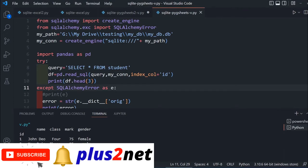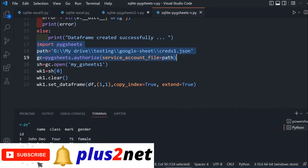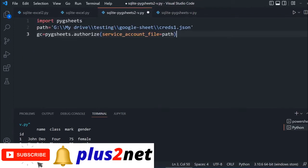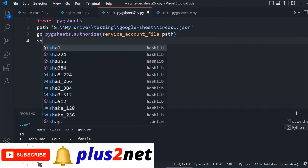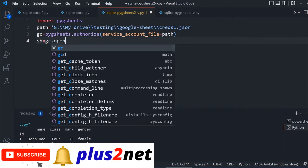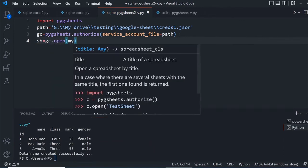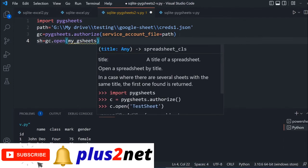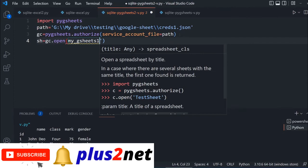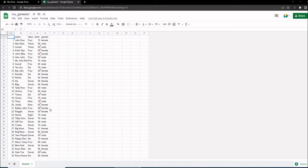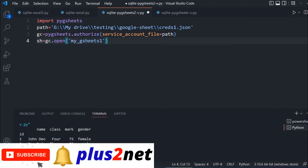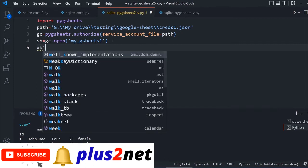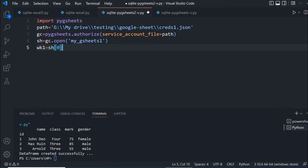For the reverse, let's collect the second part. I'm copying the connection code and pasting it in a new file. Using my credentials, I'm connected. gc.open, the name is my G sheets one. wk1 or worksheet one connected to sh[0], worksheet number zero or the first worksheet.